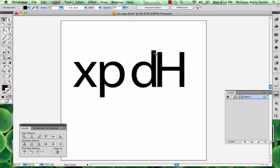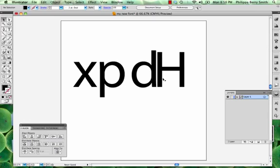When I was reading all the font books, how to use FontLab, how to create a font, the one thing I couldn't figure out was how big should I make my letters. The magic number they give you is about 700 from the baseline, which is where all the letters sit, here on the baseline, to the top of the cap.